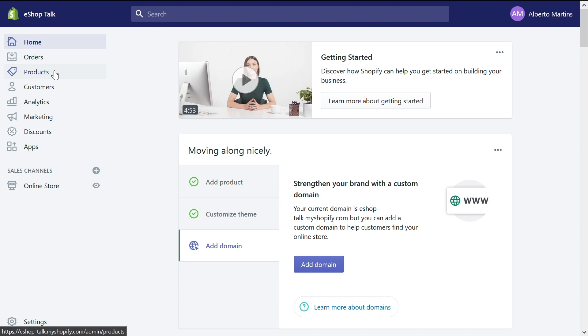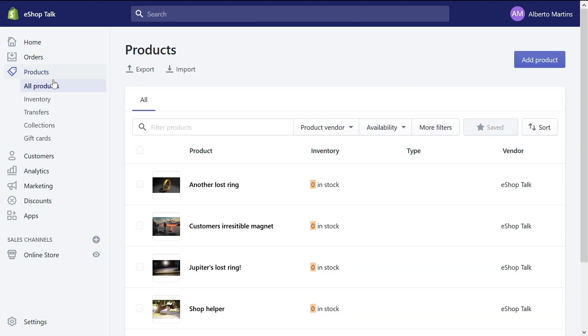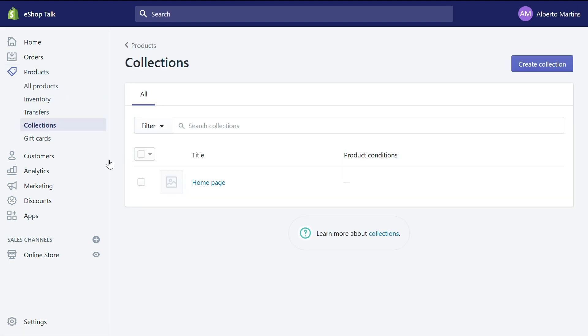Let's start by going to the home page view of a Shopify store. On the top left corner you will find products. Let's click on it and this will open a list of all the products you already added to your Shopify store. Also under products you will find collections. Let's also click on that.